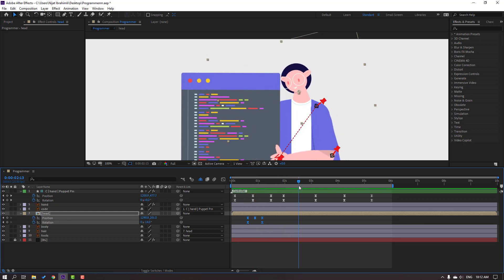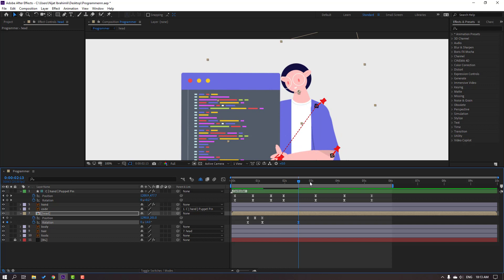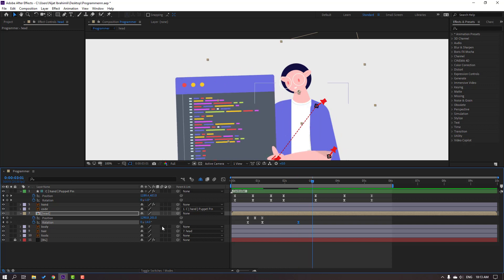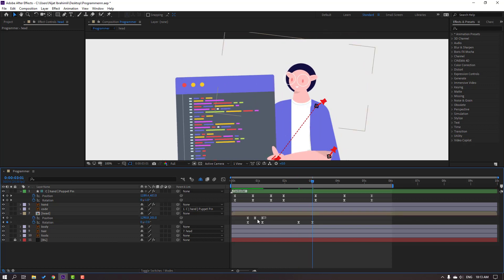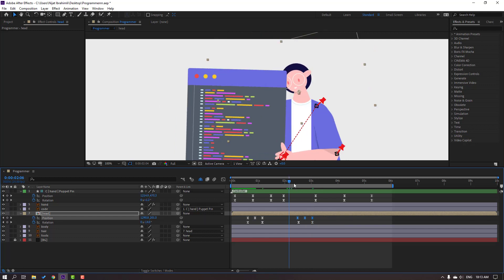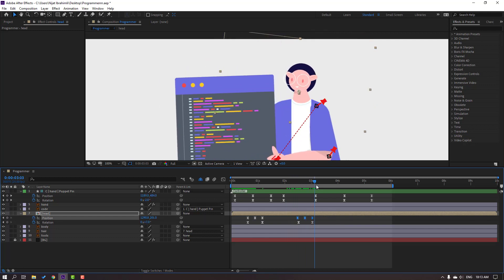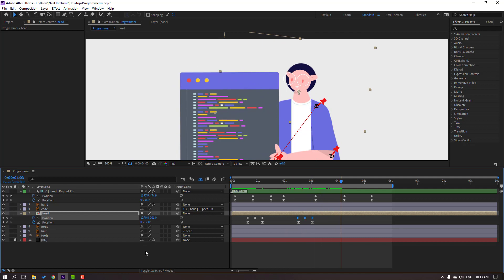Select the keyframes and move right. Go to here, make a new rotation keyframe, go to here, change rotation, and select keyframes. Ctrl+C, Ctrl+V.